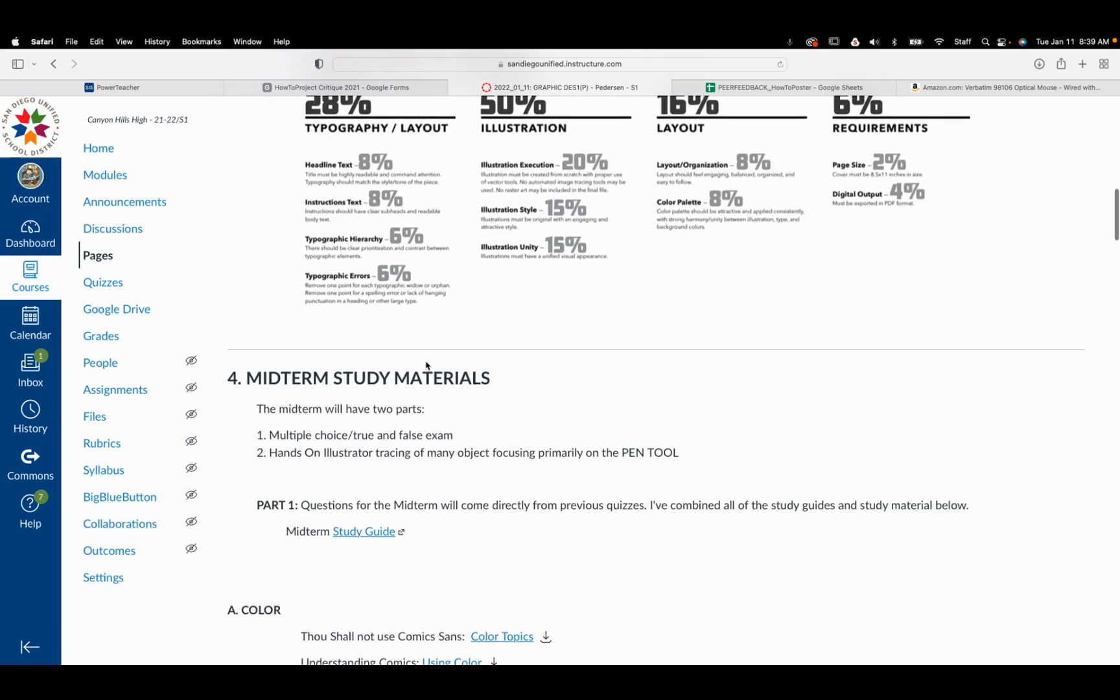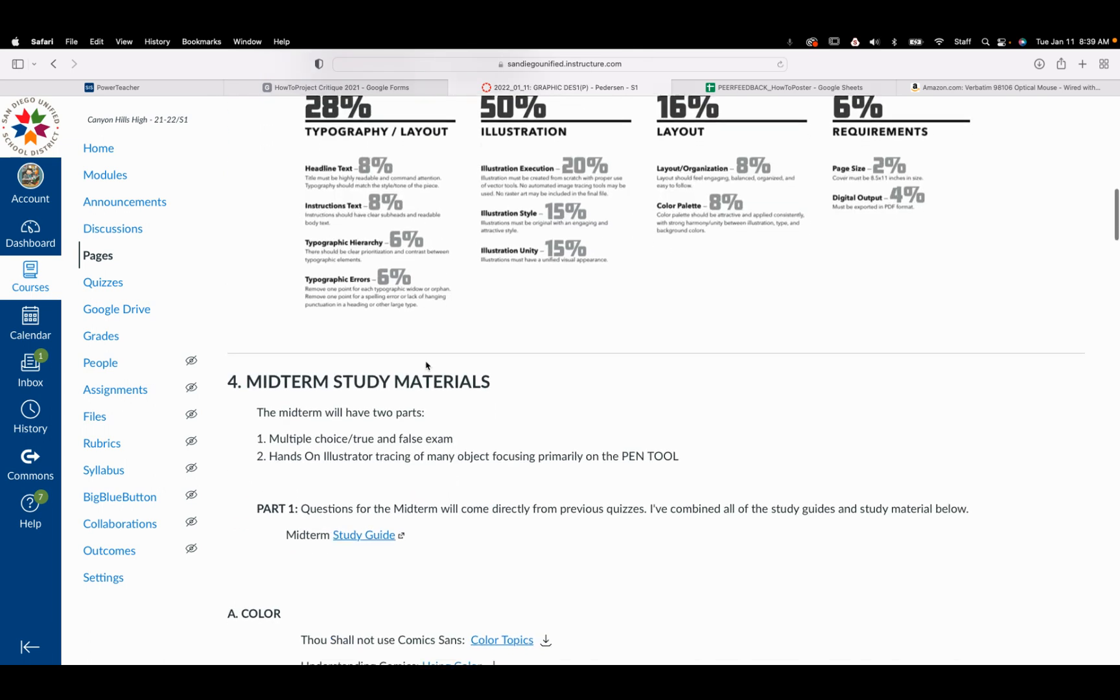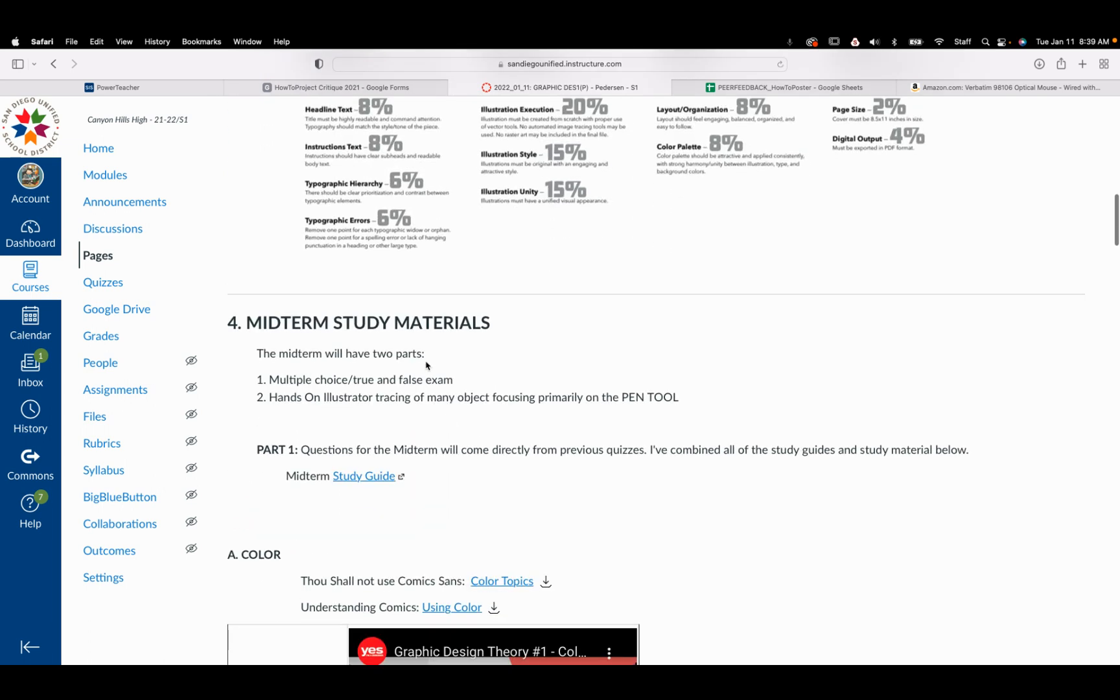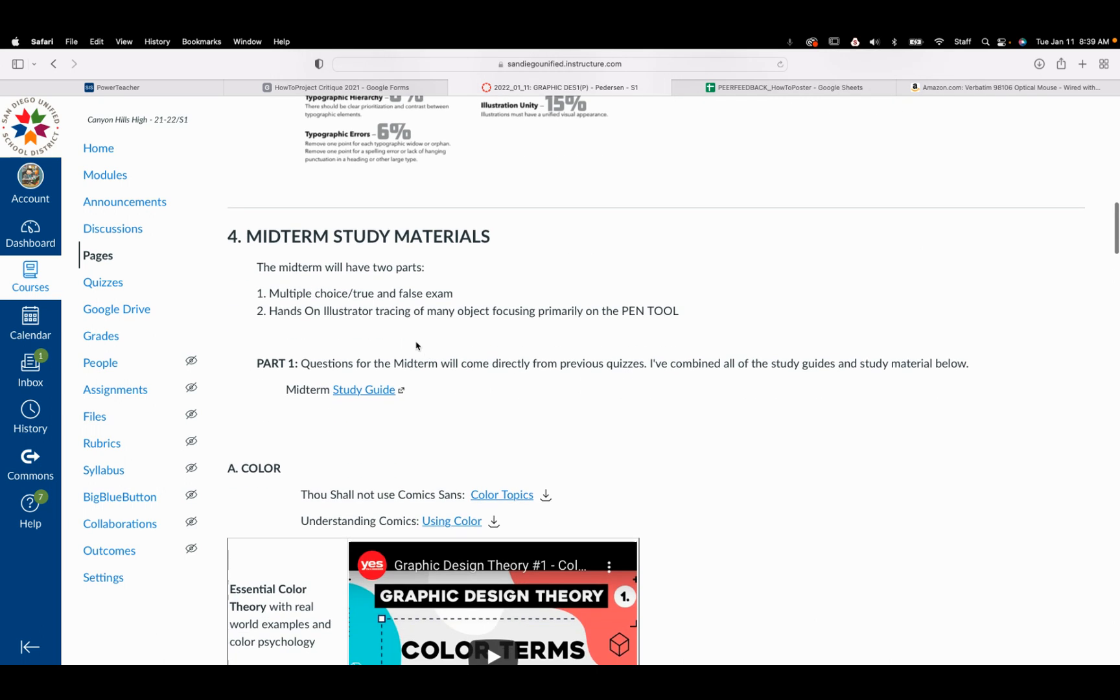On Friday, I will give you more information about the midterm, but I've posted the two pieces here that you're going to be working with. It's going to be a multiple choice. And you're going to have a hands-on Illustrator tracing where I'm going to give you something that you're going to trace.